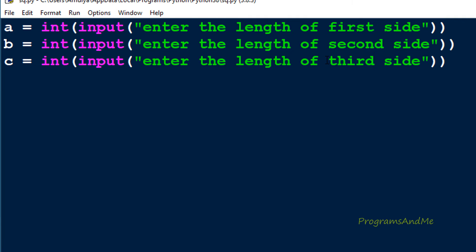We are done with the inputs. We are asking the user to enter the length of the first side, second side, and third side, and taking integer input — you can take float values also — storing the input in a, b, and c variables. To find out the area of the triangle we need to find out half the perimeter, so let's calculate the perimeter, half the perimeter, and area of the triangle.